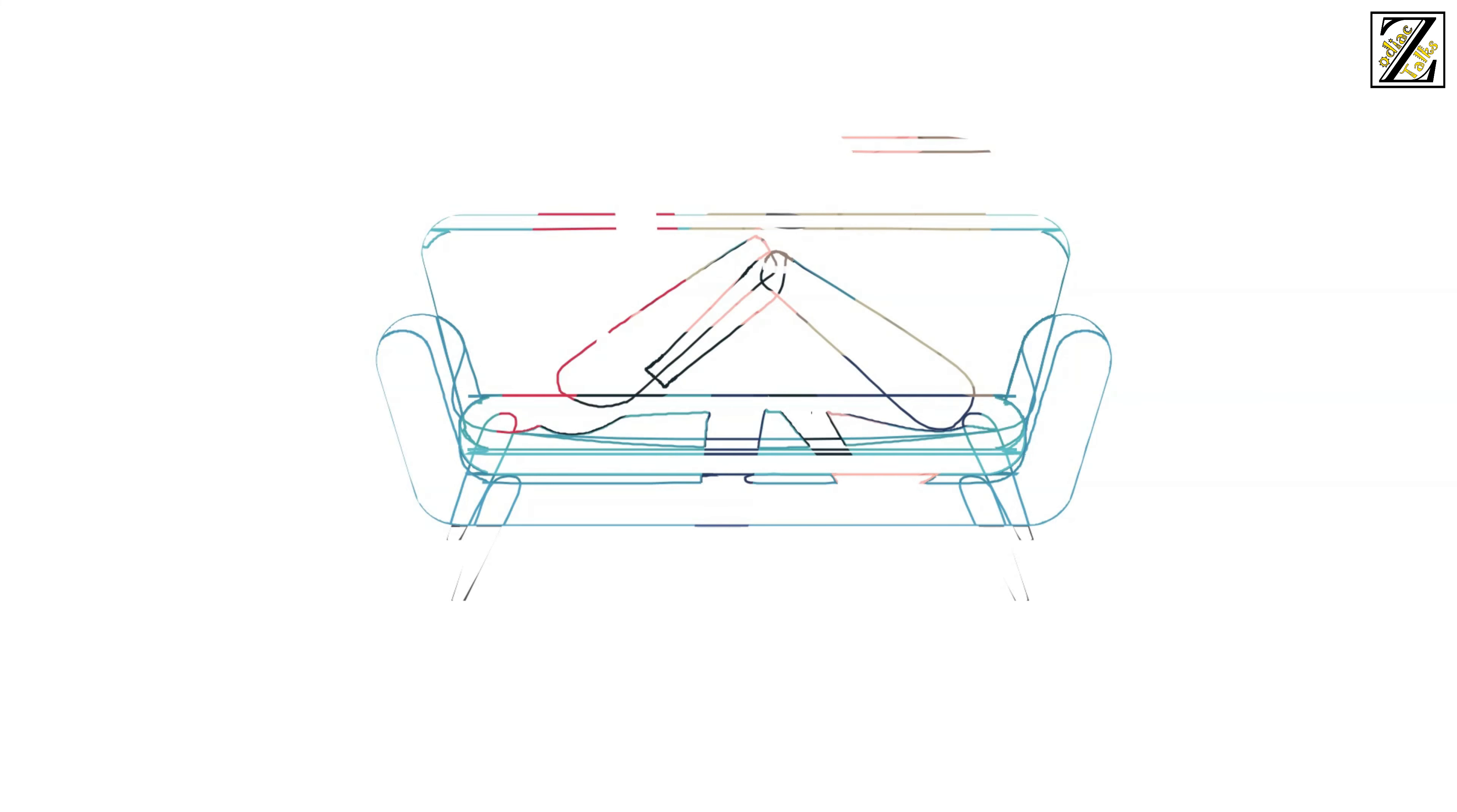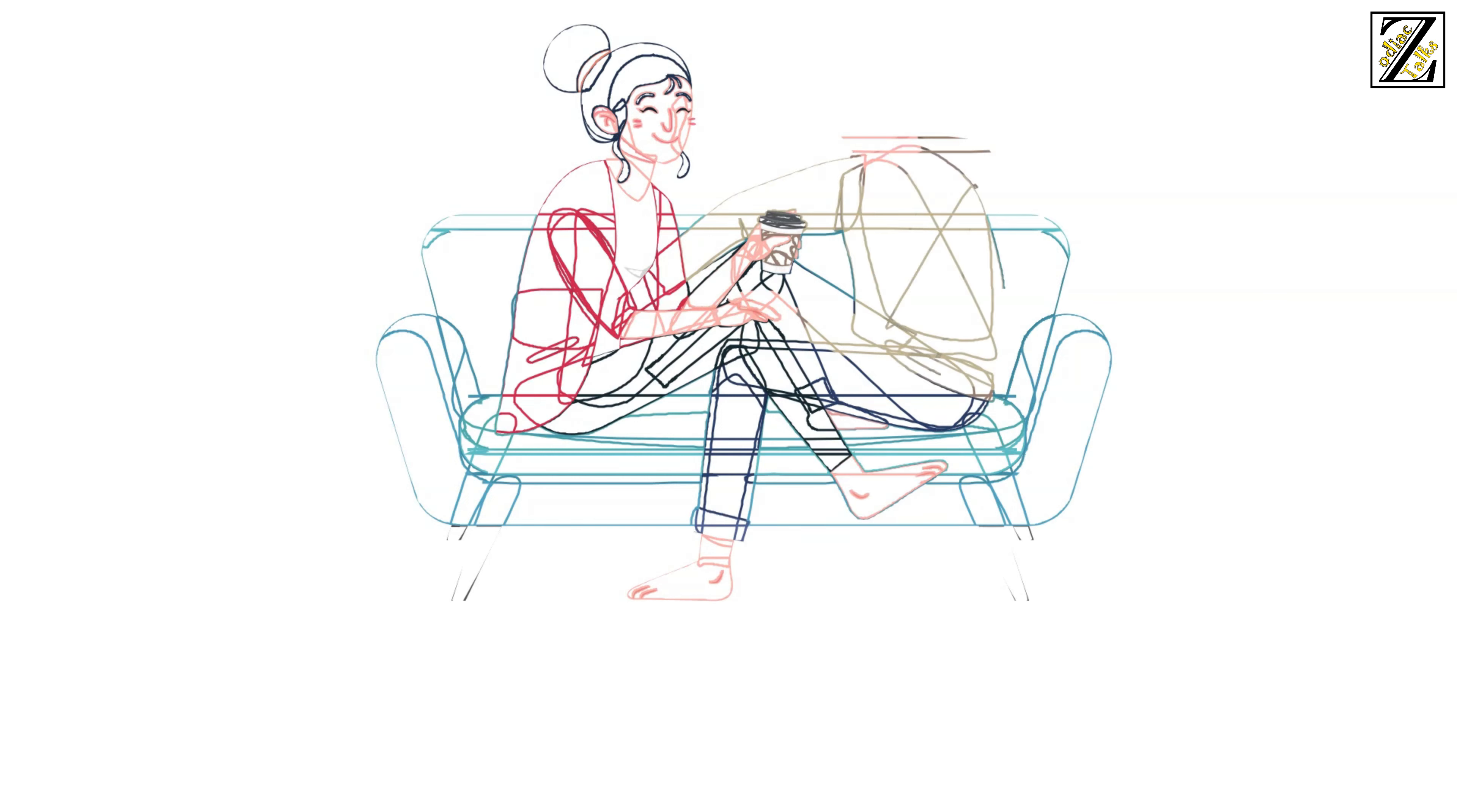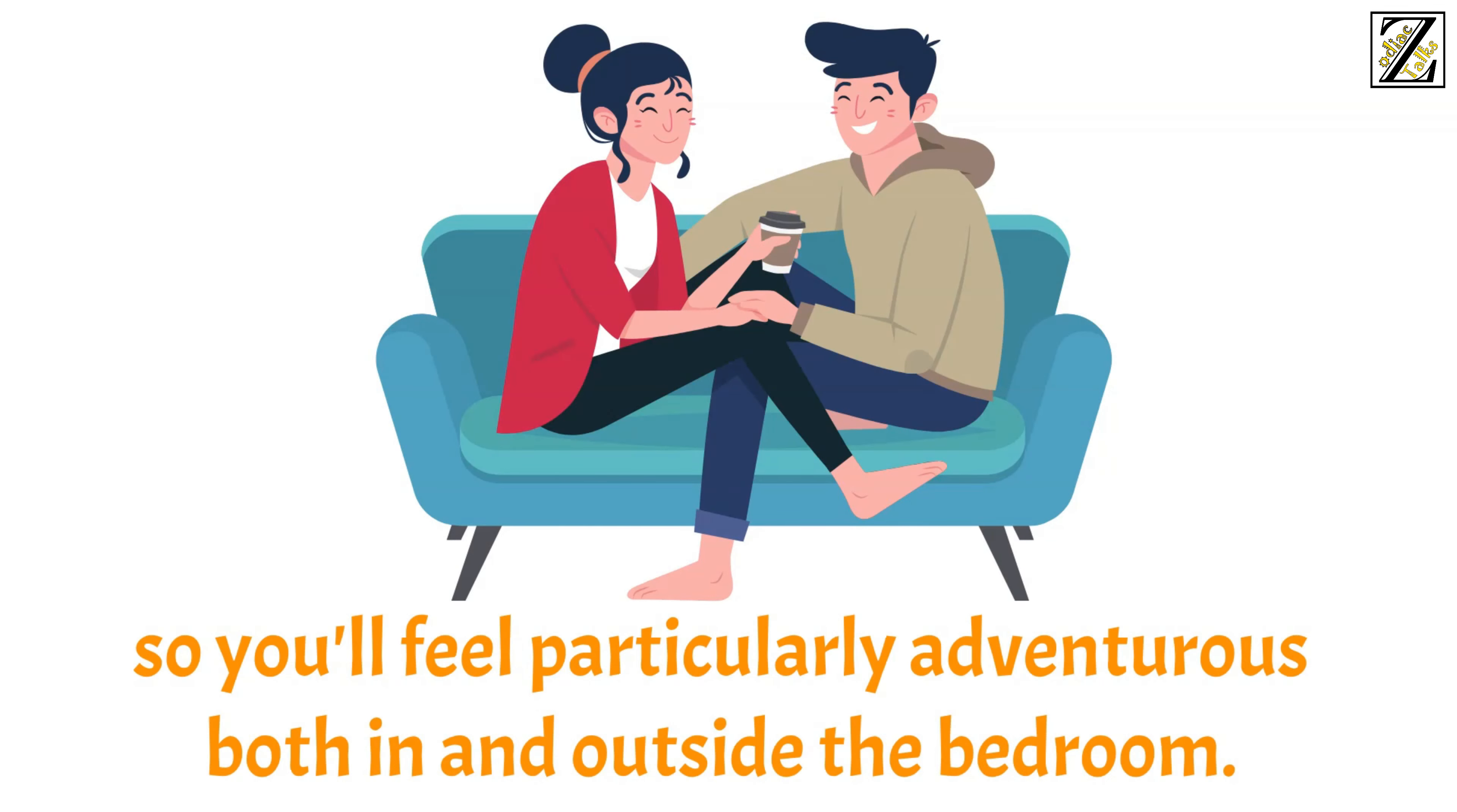Venus's and Mars' path through the skies will give you the sensuality and passion you need to rekindle relationships and create new ones. And though the last thing you need is boldness, it will provide you with that as well. So you'll feel particularly adventurous both in and outside the bedroom.